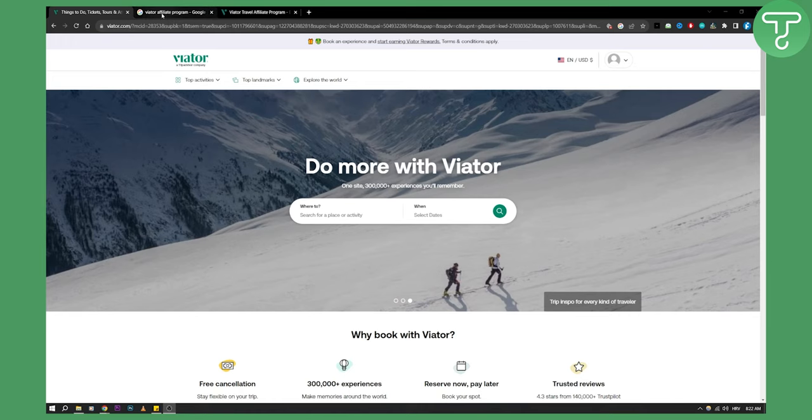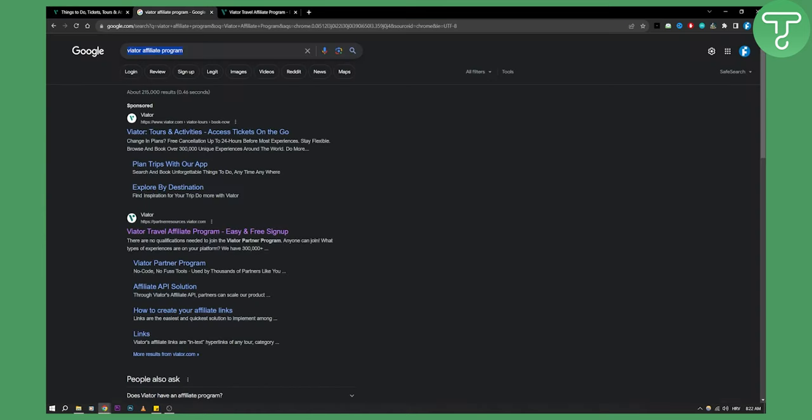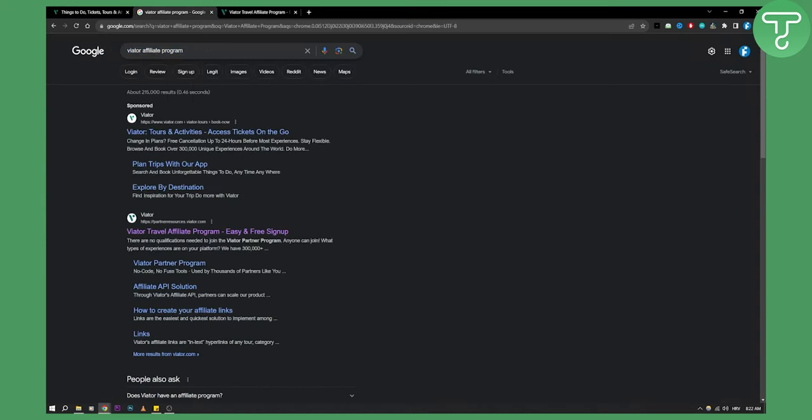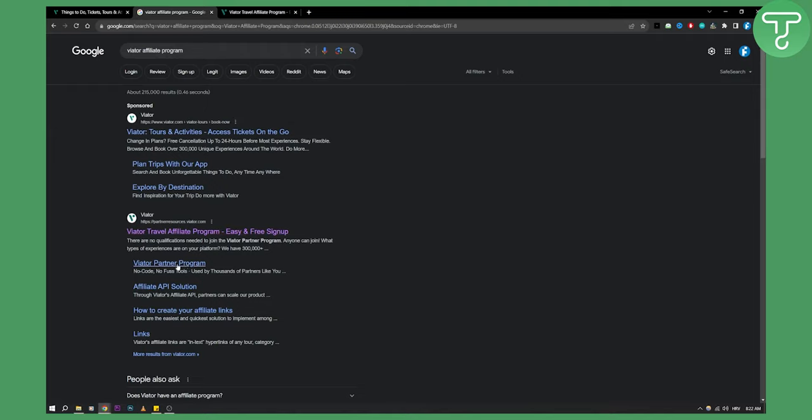First of all, what you need to do is go to Google, type in Viator affiliate program and click on this link right here, not on the sponsored one because this will go to another Viator official website, but click on this one.